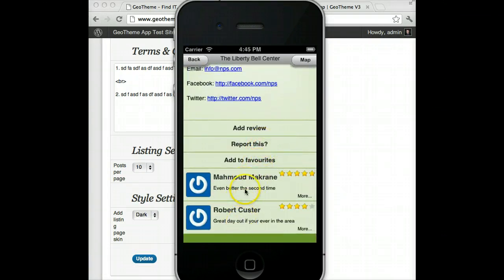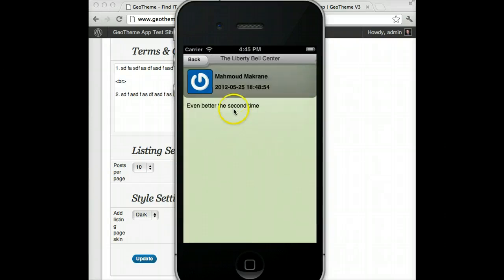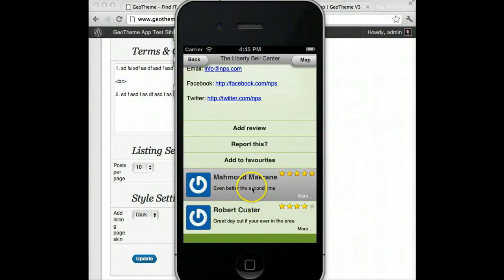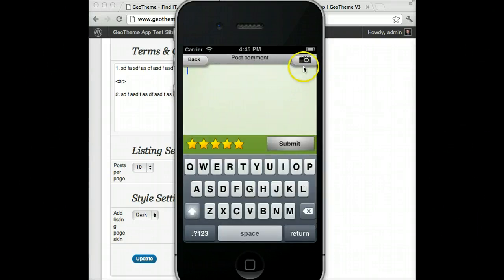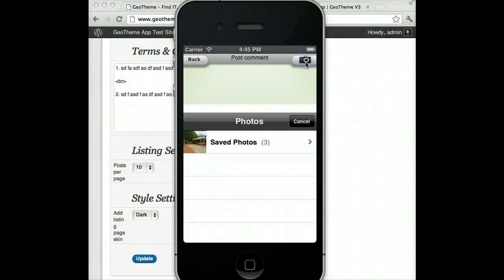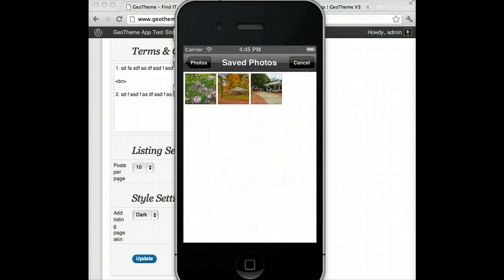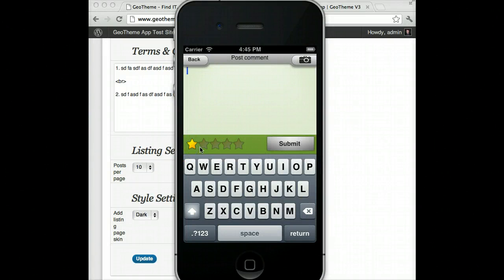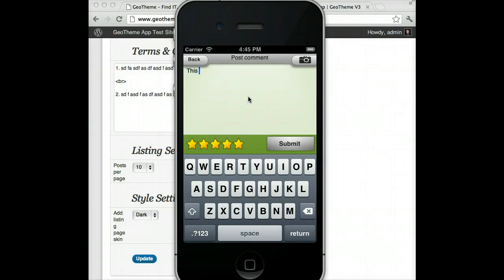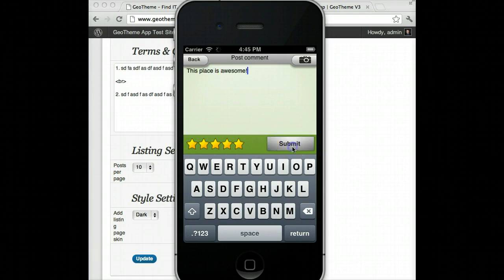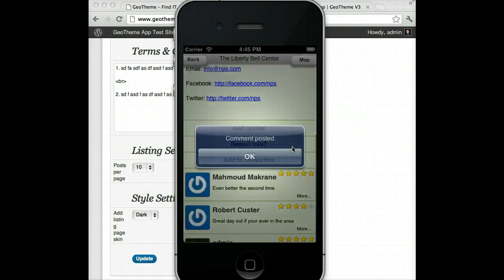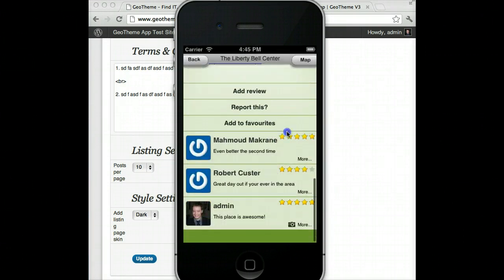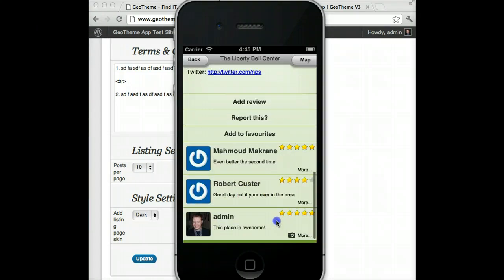Down here you can check out the reviews that have been left. You can go into them with the More button. You can add a review yourself — you can take an image or upload one from your library. Let's add a sample one: give it a rating — five stars, why not — write 'This place is awesome', and hopefully it'll post straight away instead of going to moderation. There we go, and it tells you it's got a photo added to the comment.